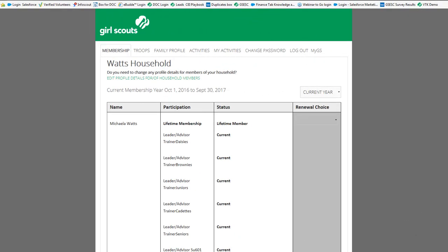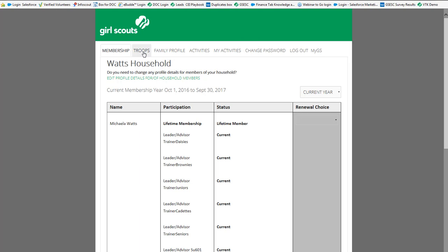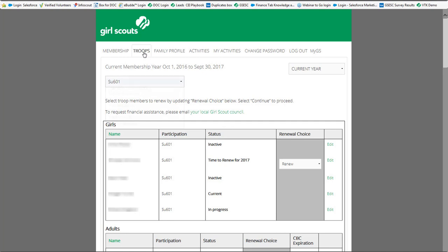If you wanted to renew your troop now we'll walk through that process. So if you go back to where you were initially when you signed in, looking at the tabs across the top, you're now going to select troops. If you have multiple troops that you're the troop leader for you will have a drop-down box where you can toggle between the troops.